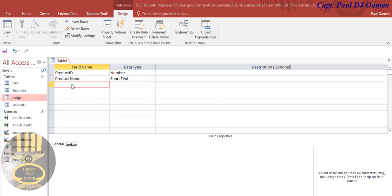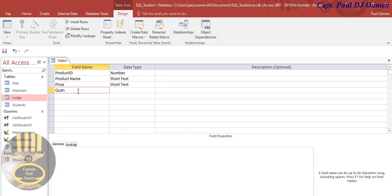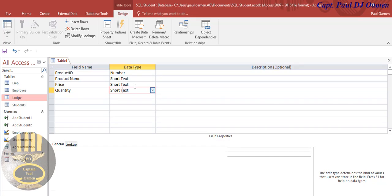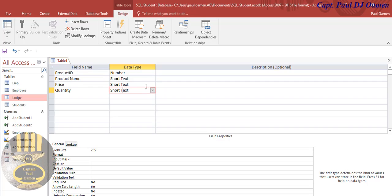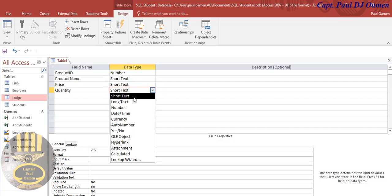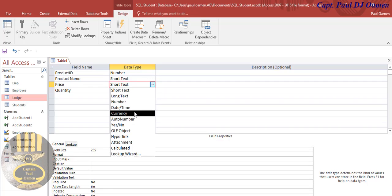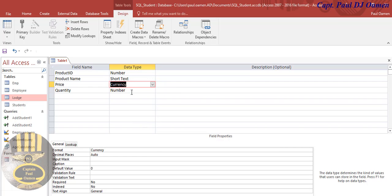Then I'm going to enter the price there, the price of product. And there, let's enter quantity. There we go, and we enter number in there as well. This should be number, let's make that currency.